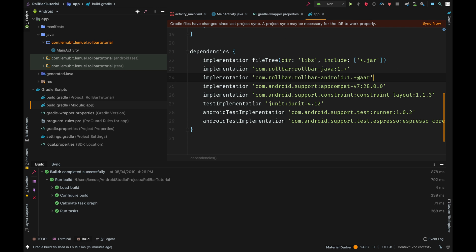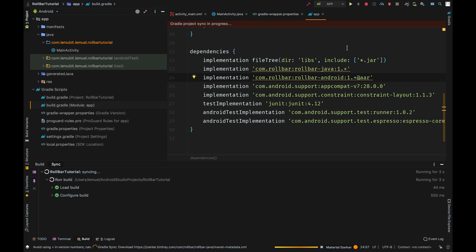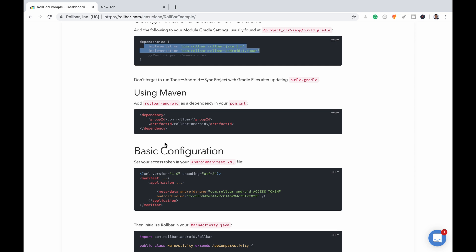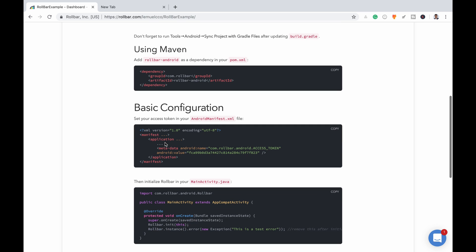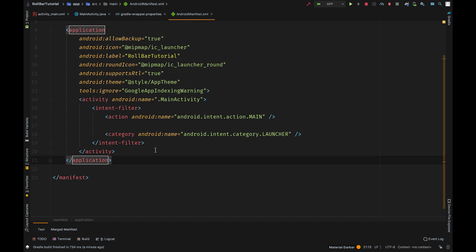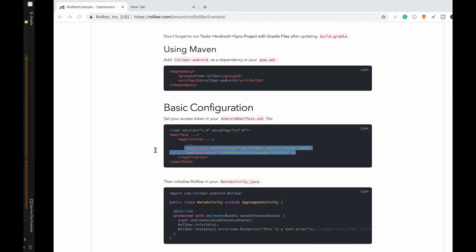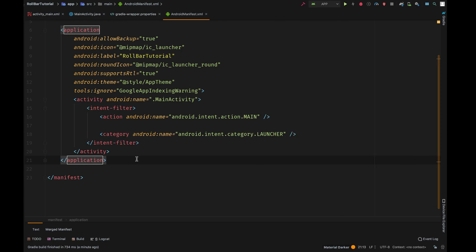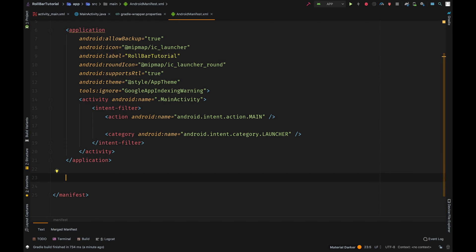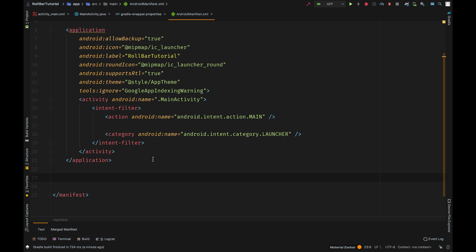And paste this here. So I put my access token there, so I copy this and come here and I put this under here.